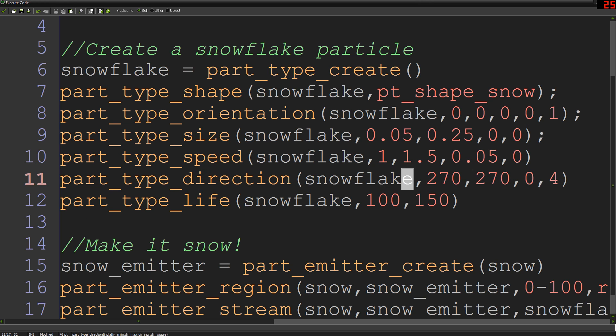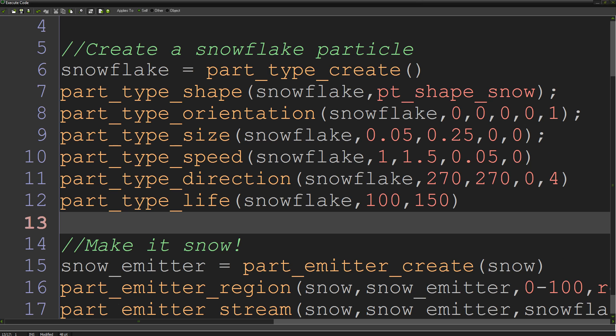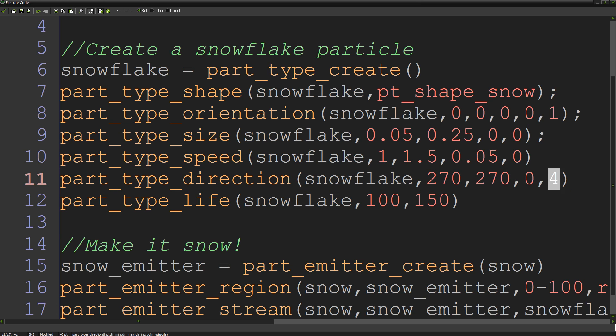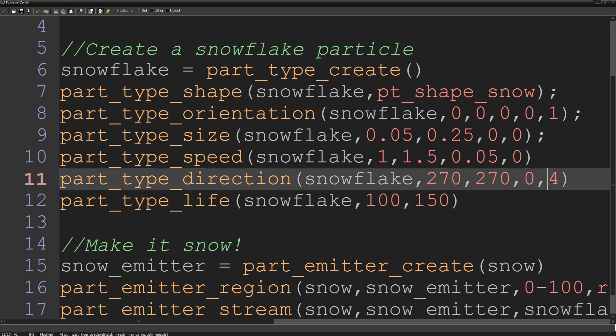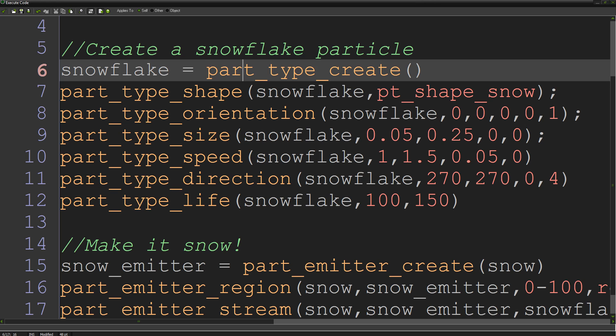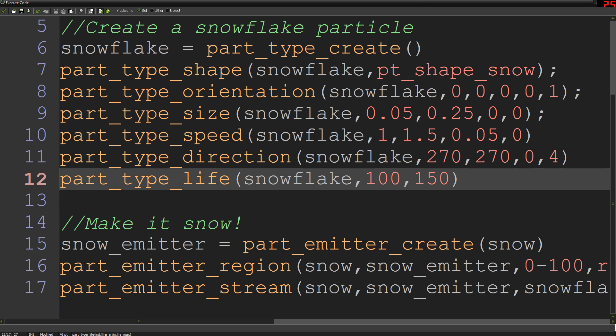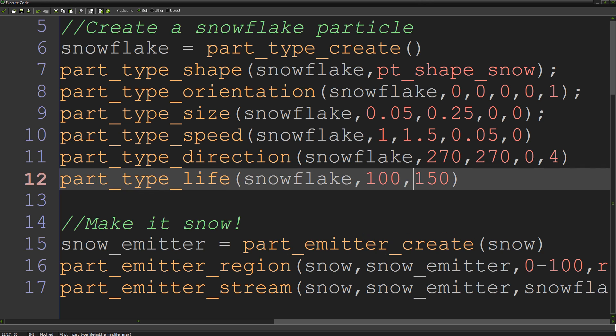We're setting our size to be a random value between 0.05 and 0.25. The speed to be something between 1 and 1.5 and to also increase by 0.05 every frame so that it falls a little bit faster and faster, there's a sort of gravity impacts on the snowflake. The direction to make it fall straight down. I've just set the minimum and maximum to be the same so it falls straight down. And I've also set our wiggle to be 4 so that while it is falling straight down, it also kind of varies every 4 frames or something like that. It creates this sort of wiggle zigzag effect as it falls down the screen. Part_type_life, that's just setting how long each particle is going to live for, between 100 frames and 150 frames. When the snowflake is made, it'll pick a value between those two, and 112 frames after it's been created, it'll be destroyed.